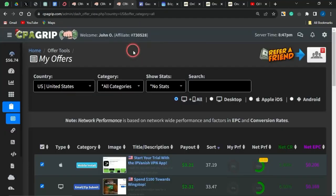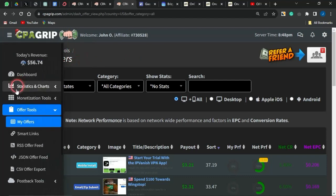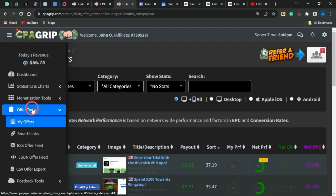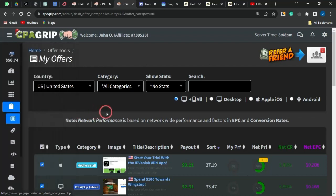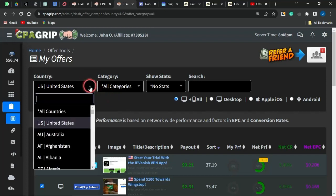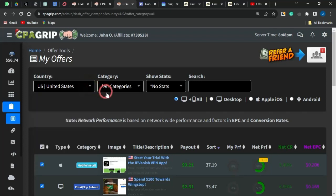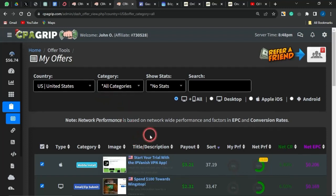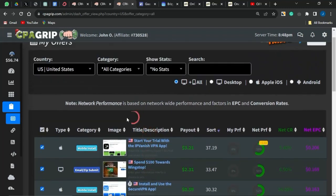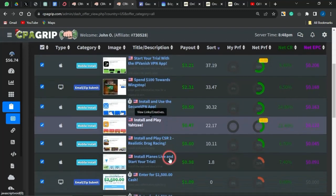Once you're logged into your account, go to the Offers page by clicking on Offer Tools, then select My Offers from the dropdown. You'll be brought to a page similar to this. You can filter your offers by country — the United States, United Kingdom, Canada, or any top-tier country. Make sure you select a top-tier country, as those are easier to promote and get traffic to.